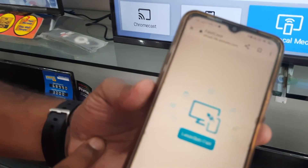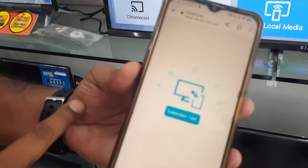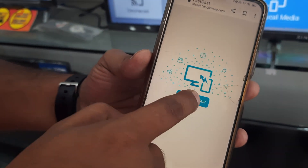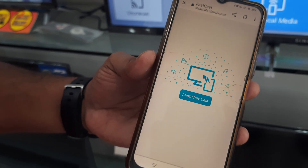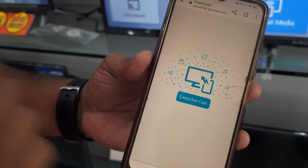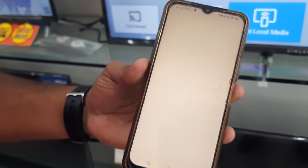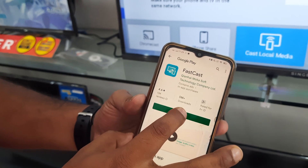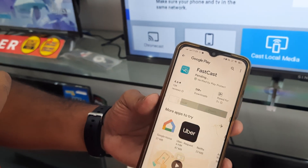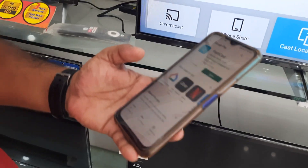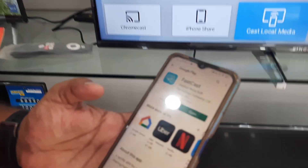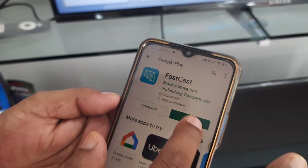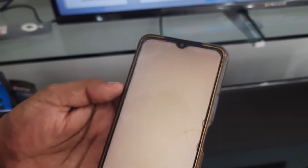we will have to scan the website. If we scan the website, we will see the launch button. When I click on my phone, I will install it on the Play Store. When I downloaded the Firstcast, I will open it.